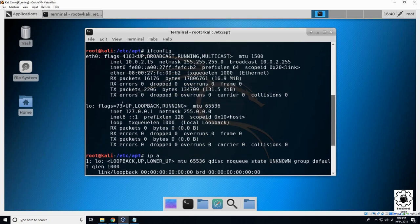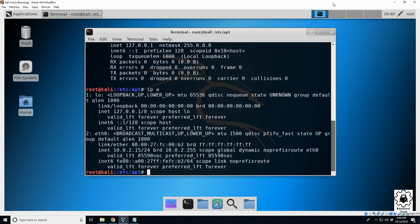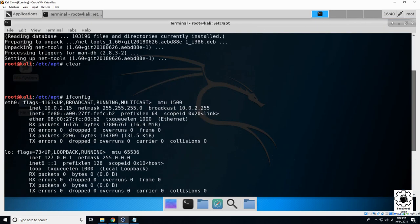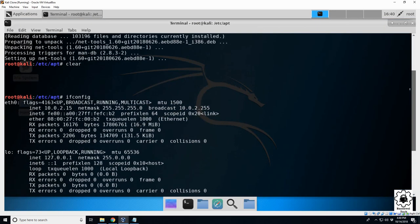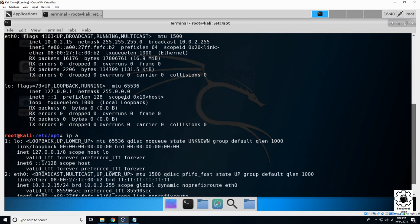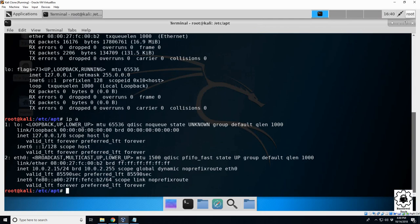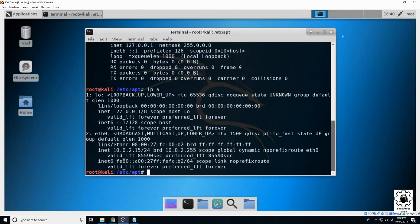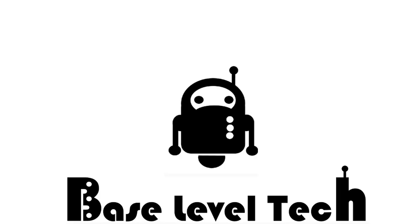So there you have it. If you are missing your ifconfig command, that is how to add it. Thank you for watching. Links to any tools can be found down below. Please leave a comment if these steps did or did not help you, or if you'd like to see a video on another topic. Thank you for watching.